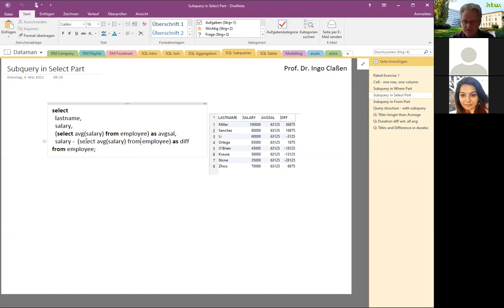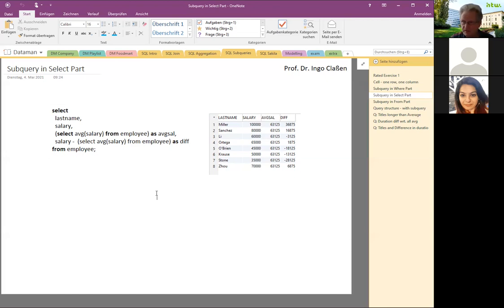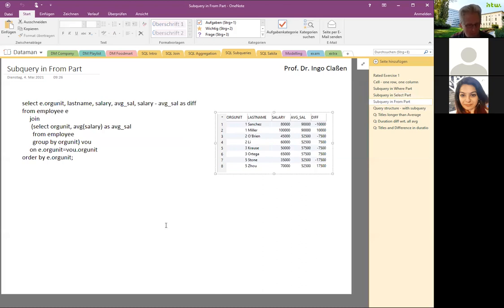Such analytics definitely make sense to do. The only remaining position is a subquery in the FROM part. Remember, we have the SELECT part, the WHERE part, and also the FROM part. Let's look at how that could be done.